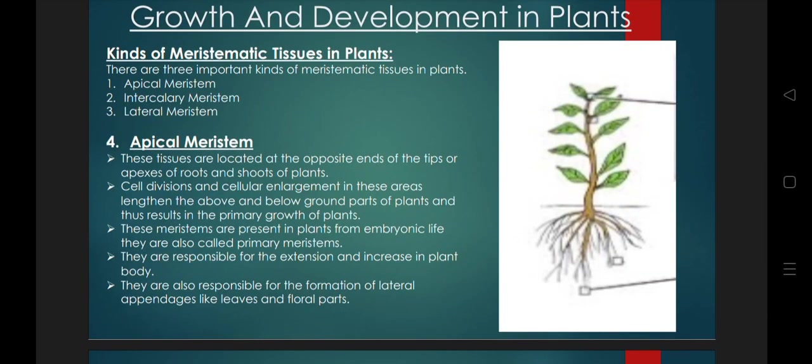Assalamualaikum and welcome to my channel again. Now we will discuss the growth and development in plants.